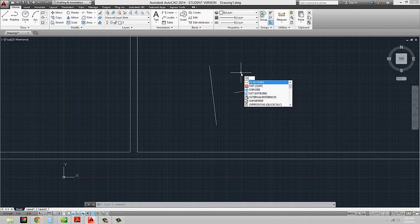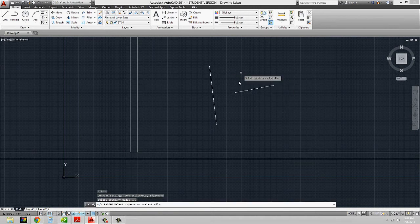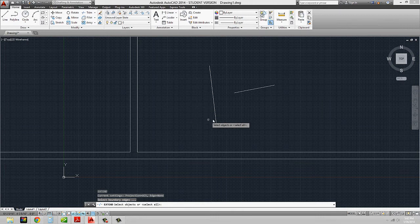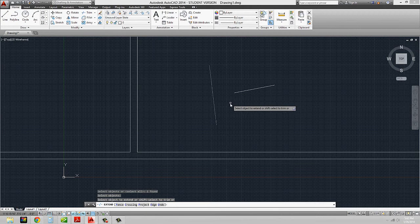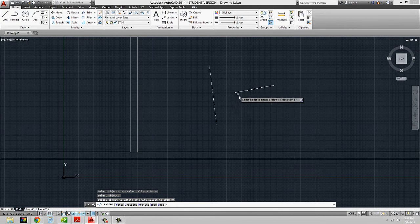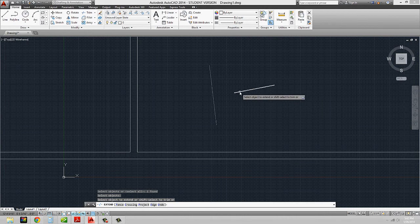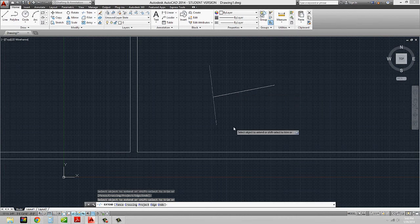So if I type in EX for extend, now what it's asking me — rather than selecting a cutting edge like in trim — it's saying select my boundary edge. Basically, your boundary edge is the edge that you want to extend to. So if I select this as my boundary edge, and again you can have more than one, I hit enter to get into the next part of the command, and now it's going to ask me what object I want to extend. I'm going to select that object and then hit escape, and now these two lines meet.